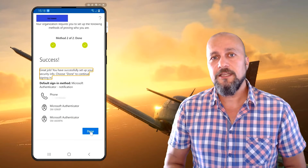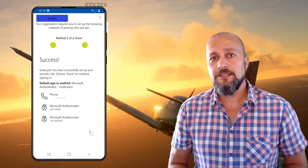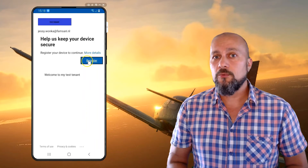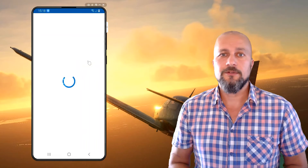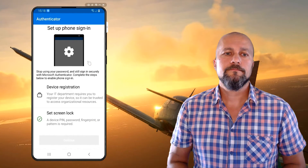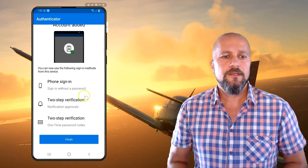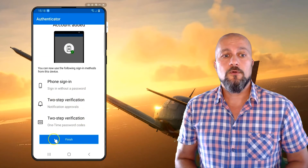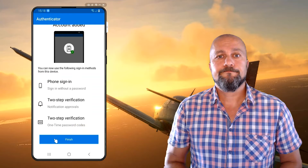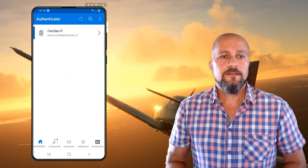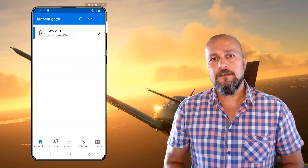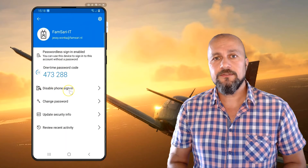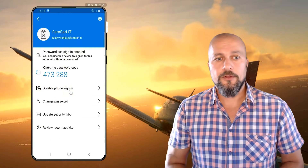Now we can use phone sign-in to sign into the applications for our work, and we won't need to enter a password. A little later on, it will show you that you can use this phone for phone sign-in. Now let's start the Outlook application and then add our work account and see if it works.